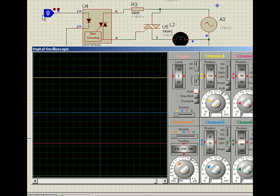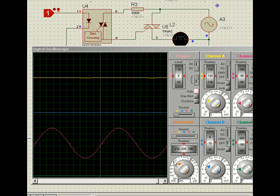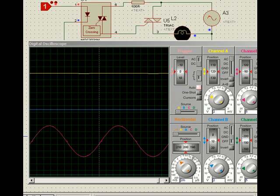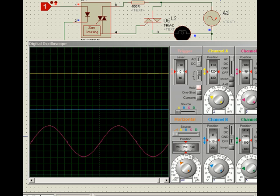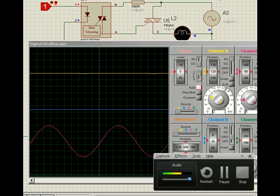Now when I make it one, you see the full AC is appearing across the output. So this is the advantage of using zero cross optoisolators for long life of the load, because it will start from zero. It will not start arbitrarily anywhere from the supply. So that you get the advantage. Thank you.